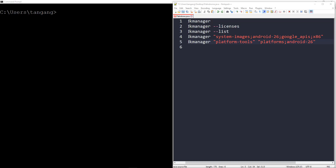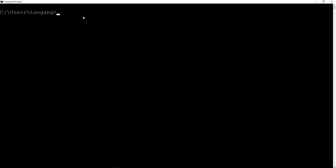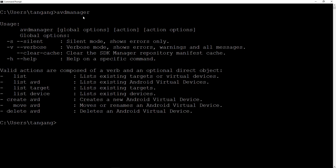In the final portion of this video, we're going to look into the AVD manager, creating our own emulators, using those emulators, and deleting them. We already had the path for the AVD manager set up in the terminal, so we can just type AVD manager and hit enter. This gives us all of the commands we can use with AVD manager.